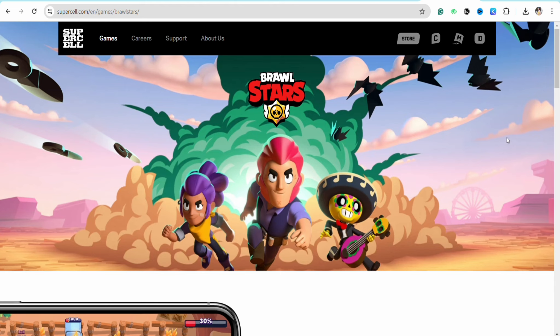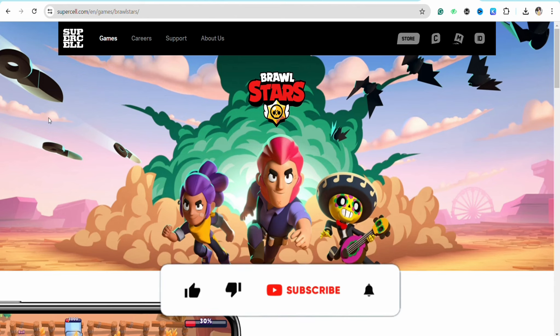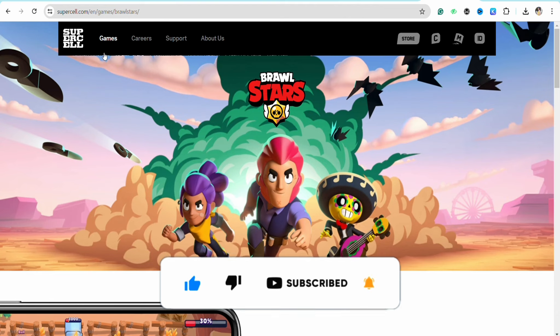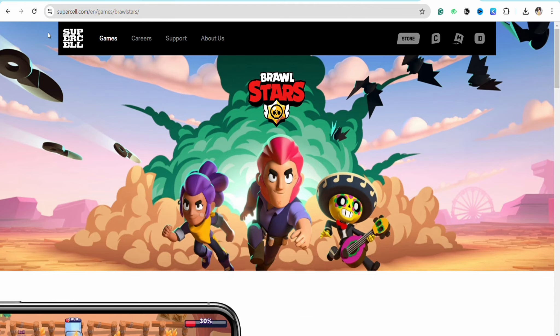That's how you will be able to play Brawl Stars on your PC. I hope you find this video helpful. If you did, make sure to hit that like button and don't forget to subscribe to our channel for more such informative videos. I'll see you next time.